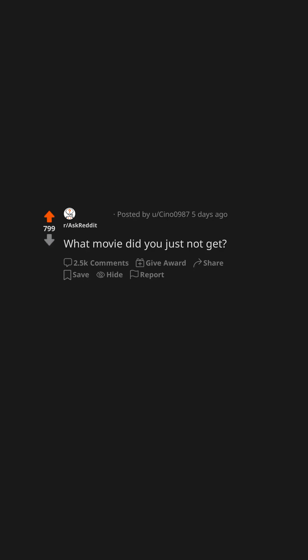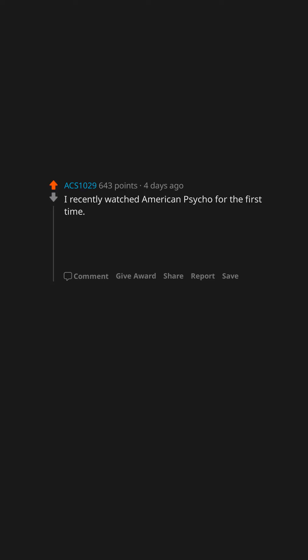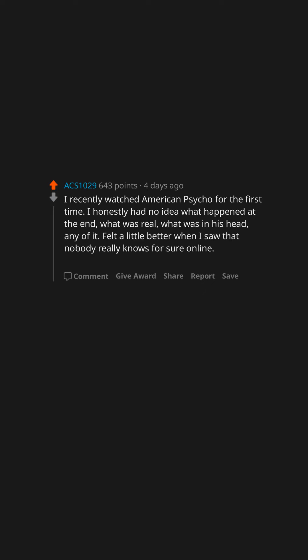What movie did you just not get? I recently watched American Psycho for the first time. I honestly had no idea what happened at the end—what was real, what was in his head, any of it. Felt a little better when I saw that nobody really knows for sure online.